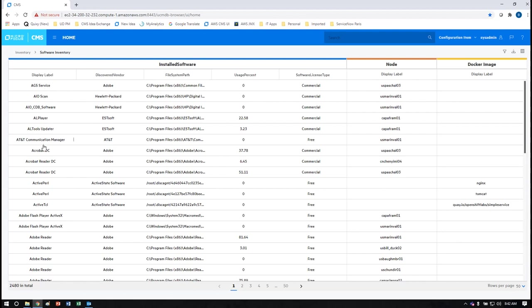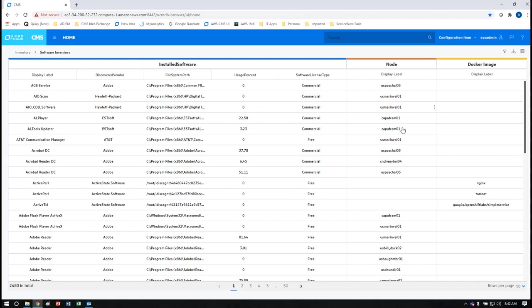These installed software elements are then visible on this report. You can see the list of installed software, what vendor published it, where it's installed, the usage percentage, and the type of software whether it's free or commercial. We also show the node to which that software is installed and new with the November 2020 release we will be able to discover installed software on a docker image which is then used to deploy and create containers allowing you to know what software is installed on what containers.